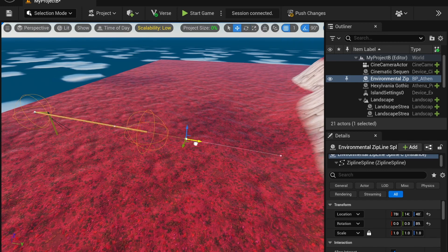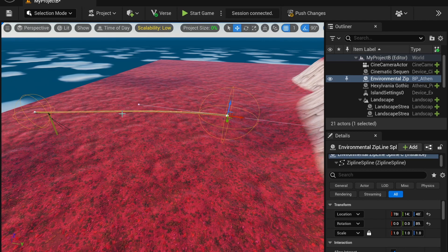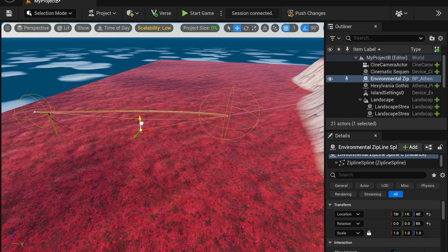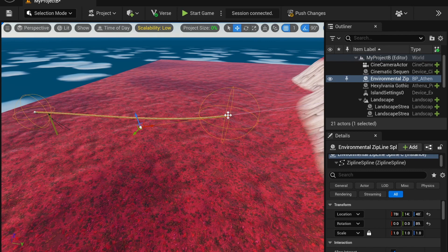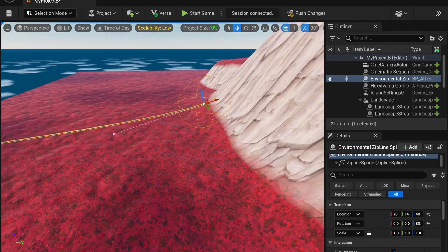I can scale it as well, although I do not recommend doing that for the zipline. I can select these ends, and this is going to be basically the curve. And I can extend that up.